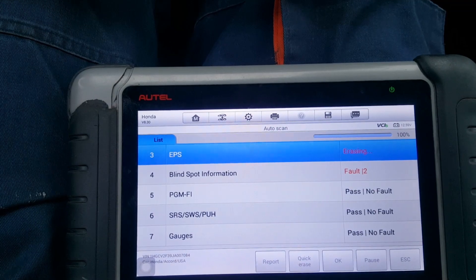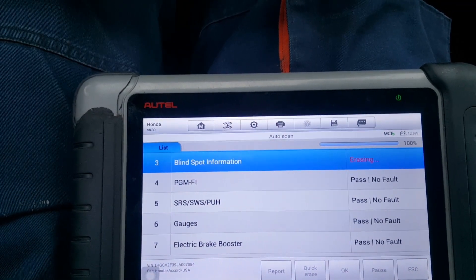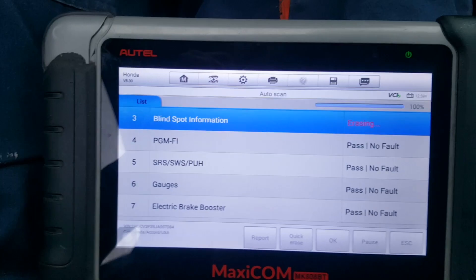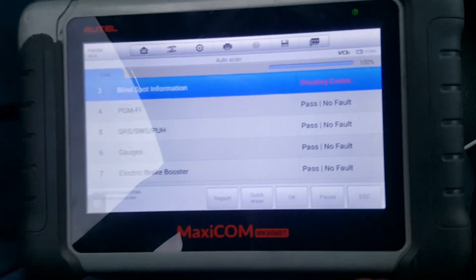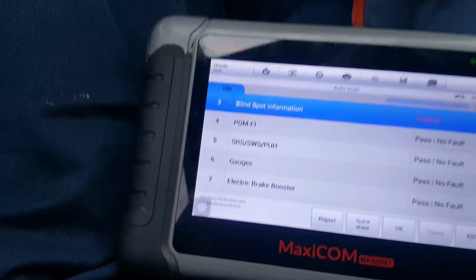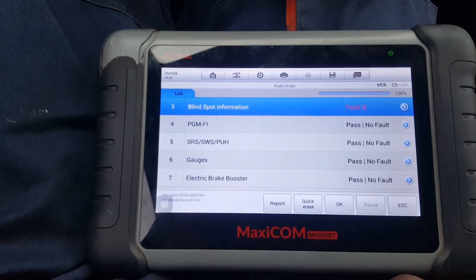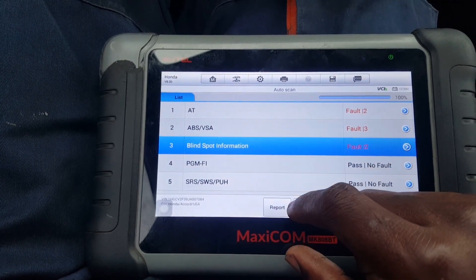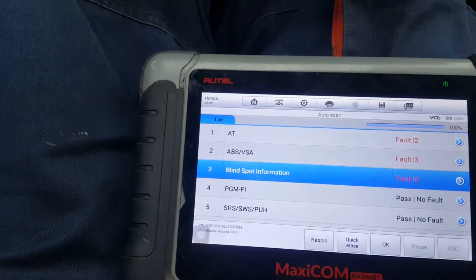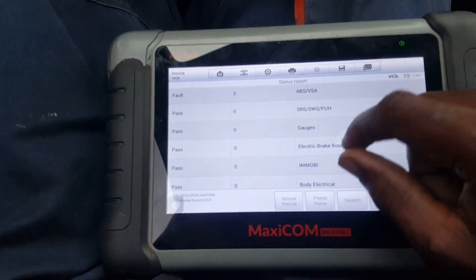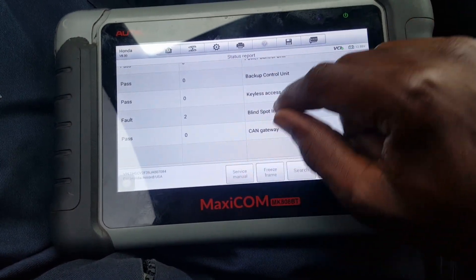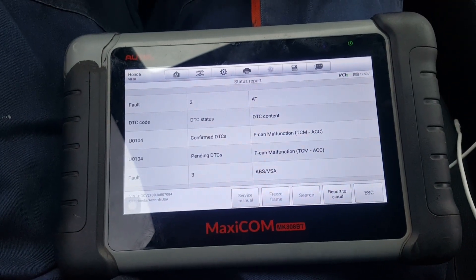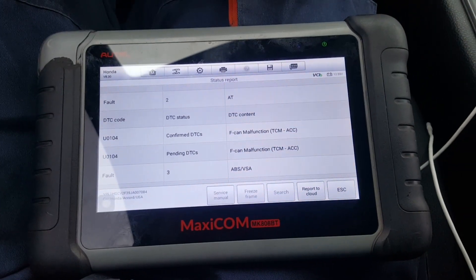After the erase, the transmission has fewer faults now. ABS — three faults are still there. Some blind spot information codes remain. Let me check how many are left — looks like two or three. Automatic transmission is still there. Let me run the report again. The remaining key issue is F-CAN — which means there's a loss of communication between the transmission control module and the adaptive cruise control.